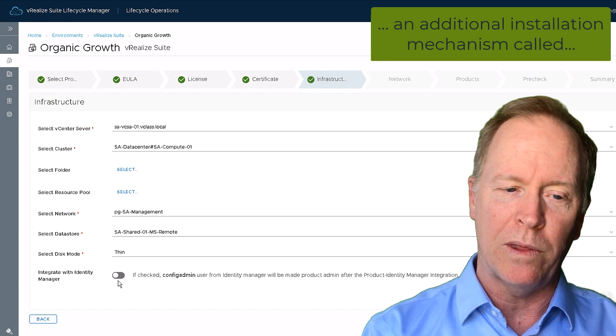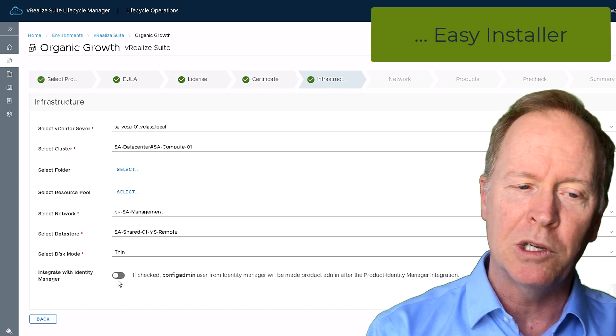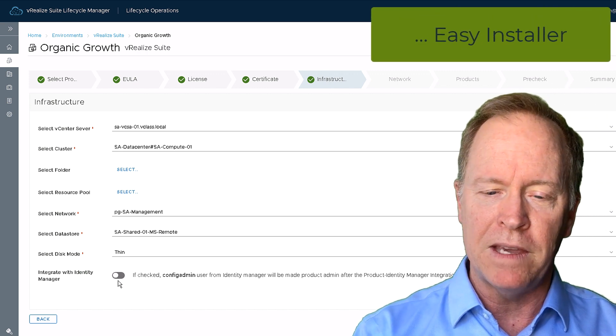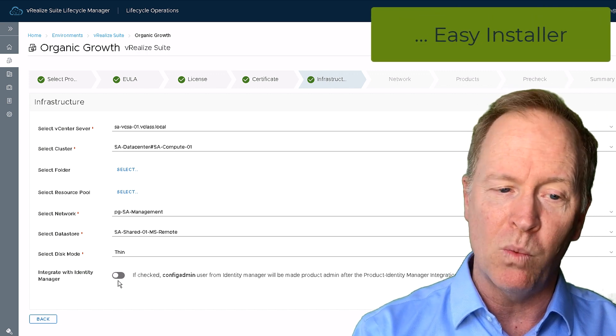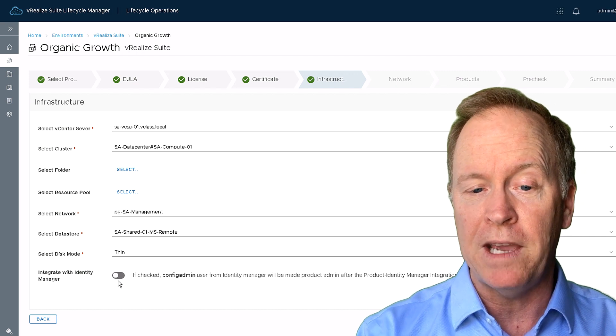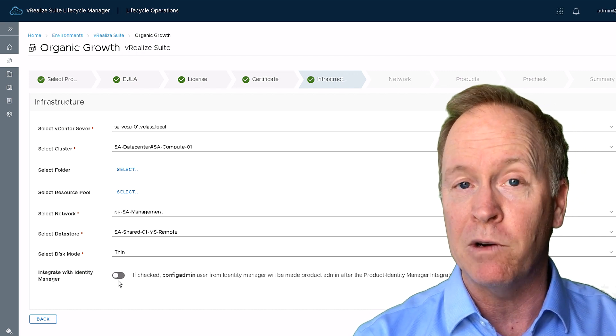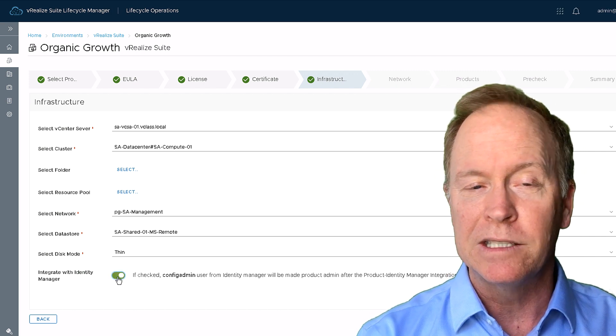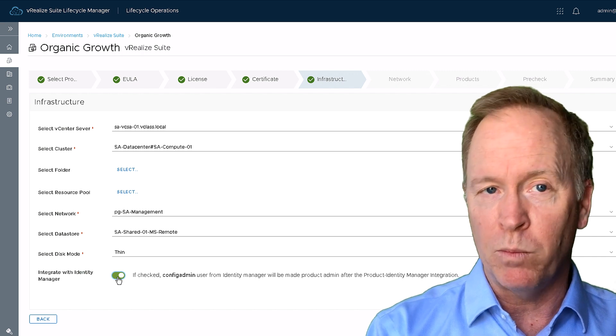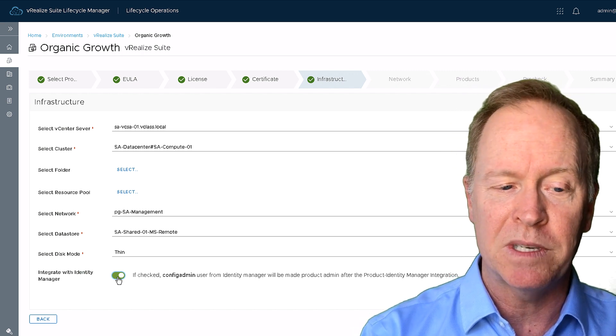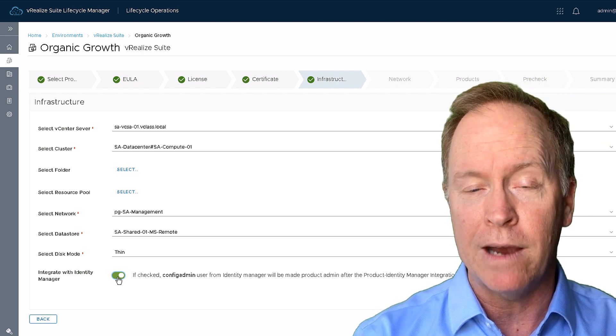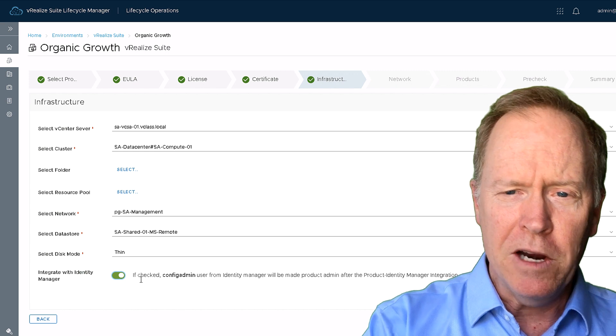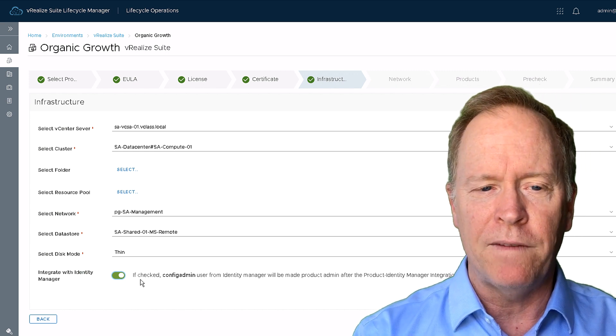And then the last slider that we have here asks me whether I want to integrate vRealize Automation with VIDM. Over in VIDM, there's an account called ConfigAdmin. If I simply slide the slider, VRA will be automatically configured to use that specific account. So here on this screen, I've answered questions about how I want VRA installed into our vSphere infrastructure.